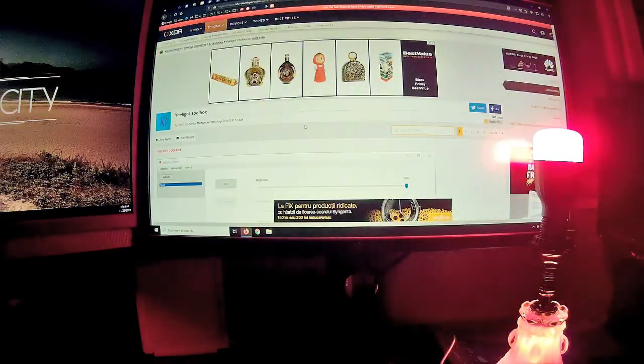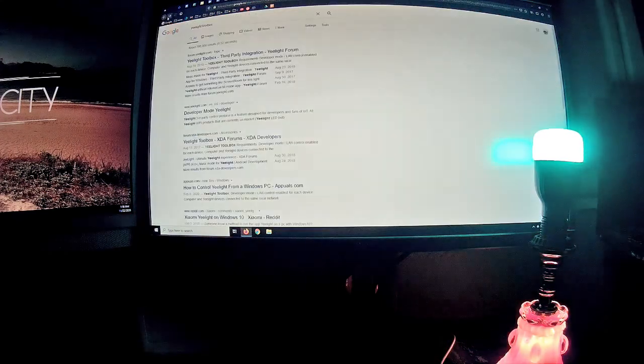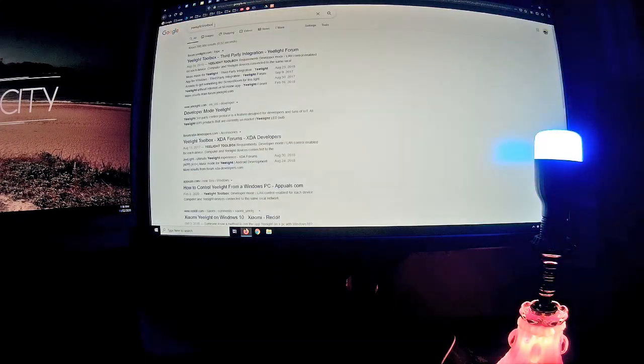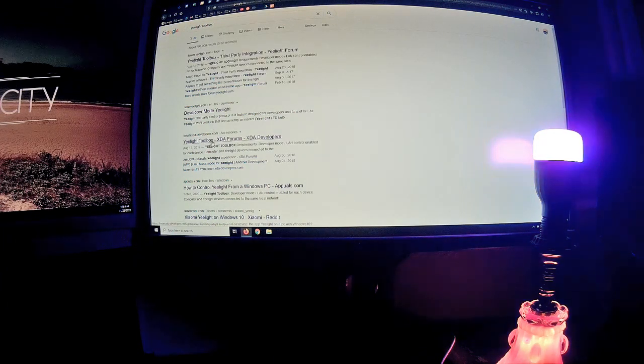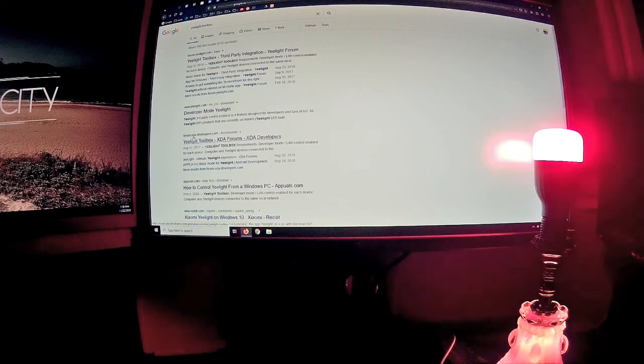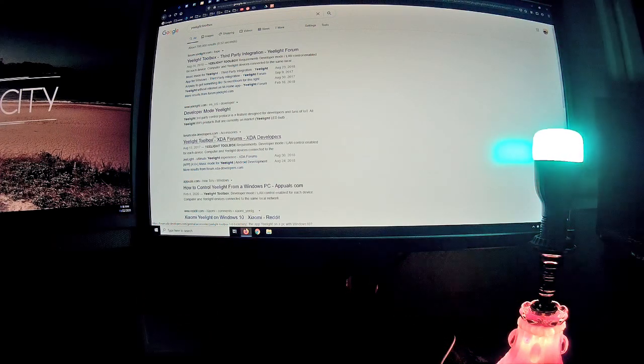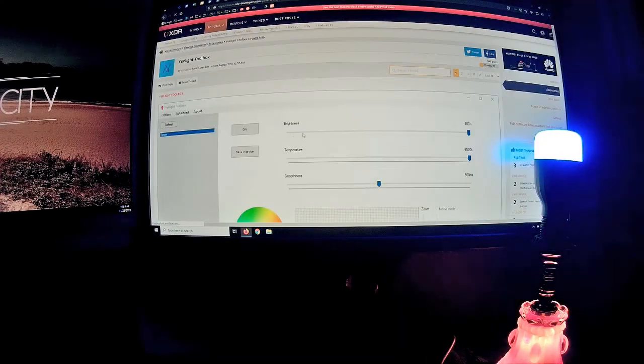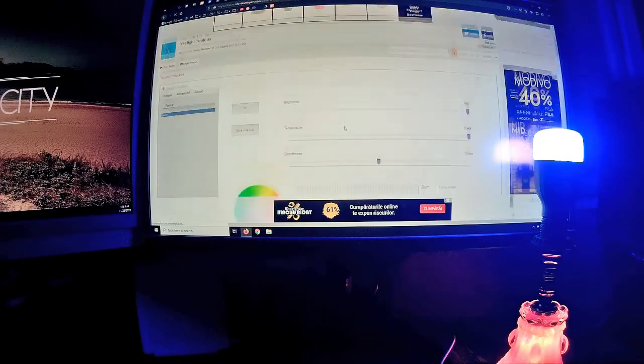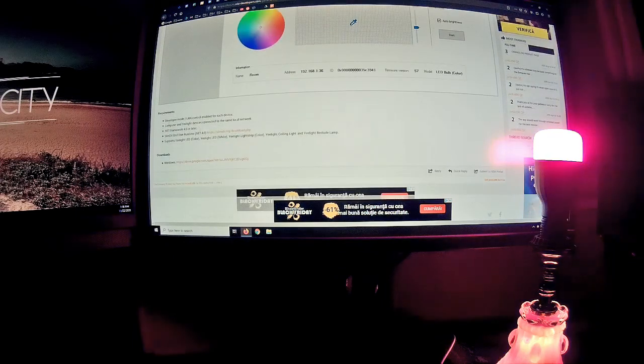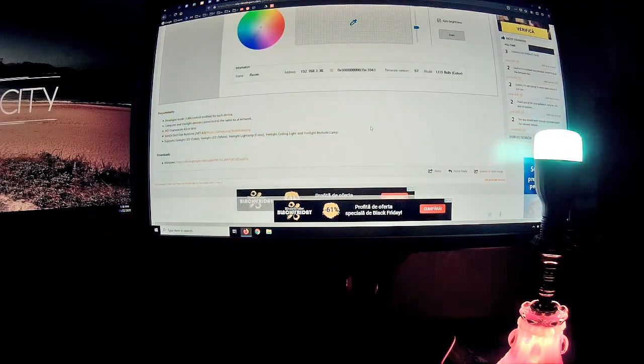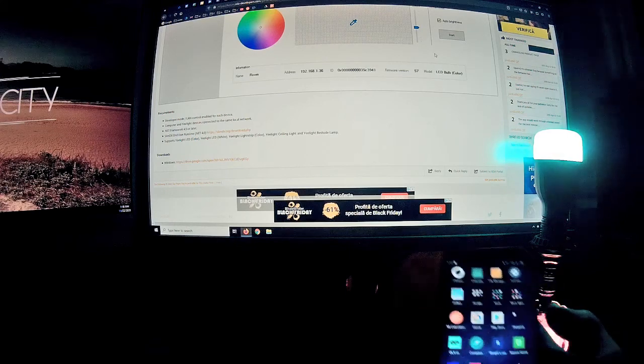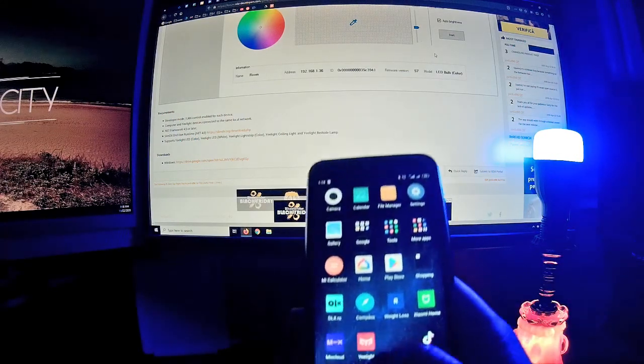What you need to do is search on Google for yellow light toolbox and you'll get to this result from forum.xdadevelopers.com. Here you'll find all the info you need, but I'm going to show you exactly step by step because it's not exactly that easy.